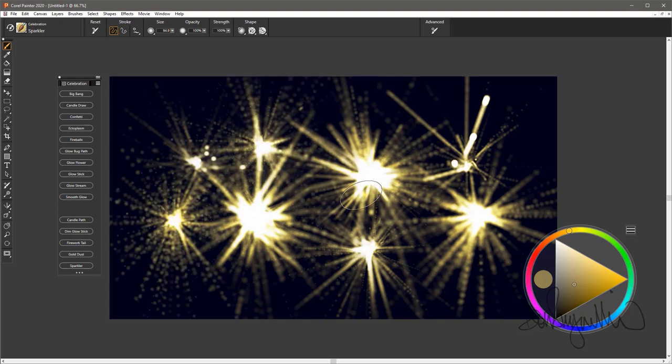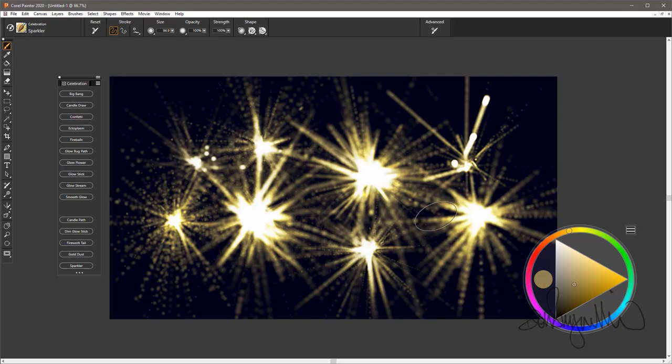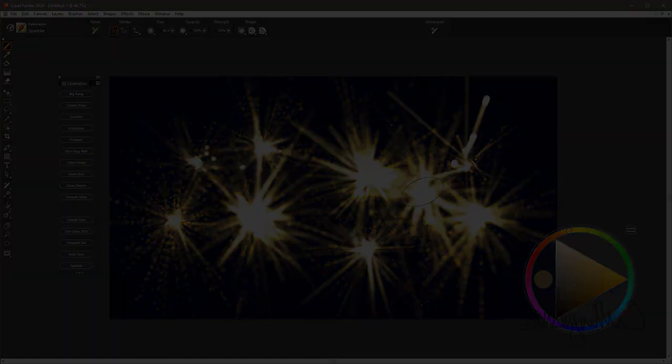So those are the 15 brushes in the Celebration Brush Pack, available for Painter and for the Photoshop plug-in Particle Shop.